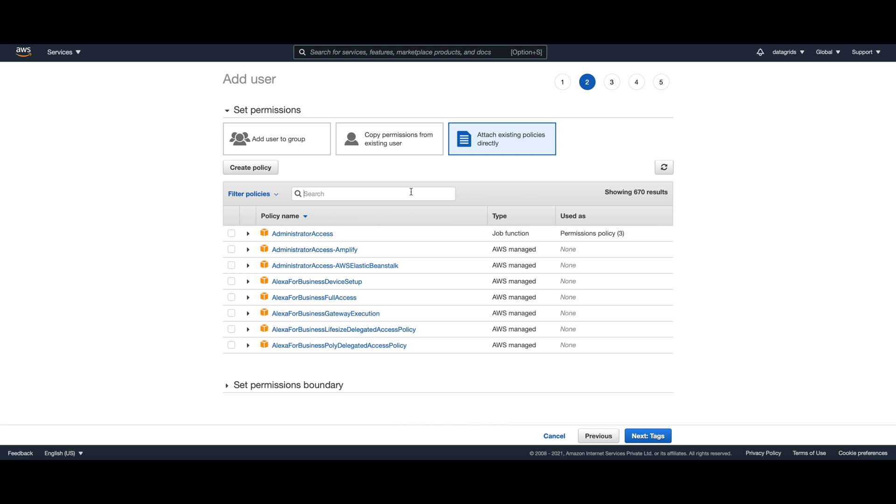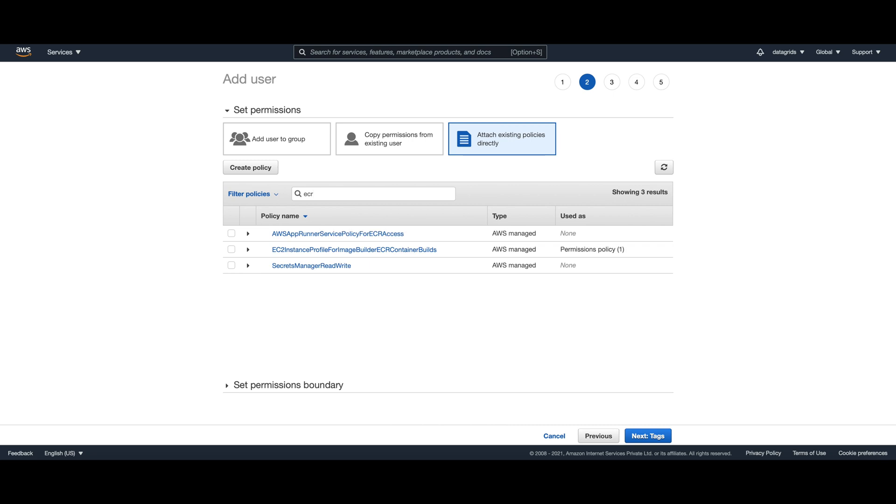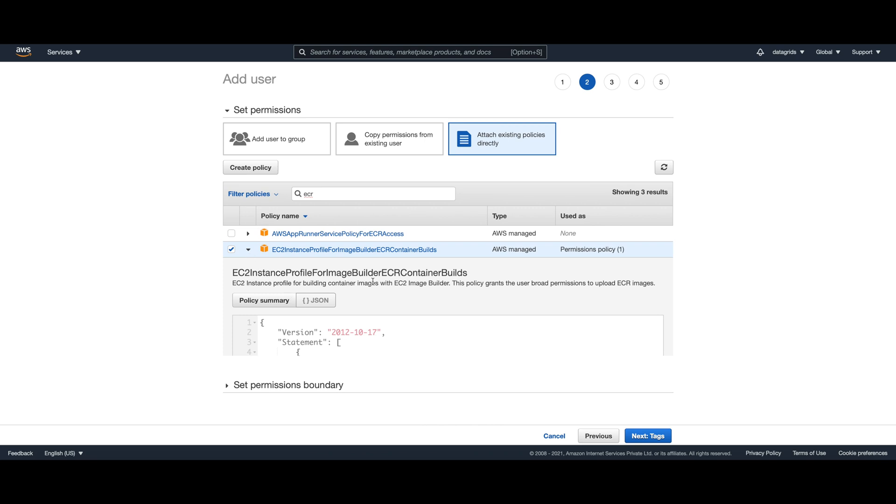For our use case, this existing policy with EC2 instance profile for image builder ECR container builds should be sufficient.